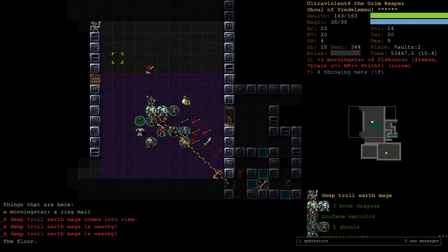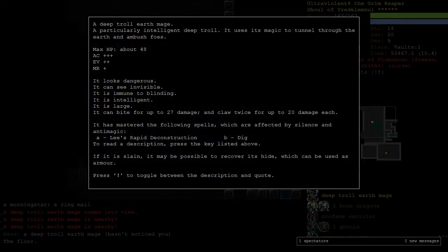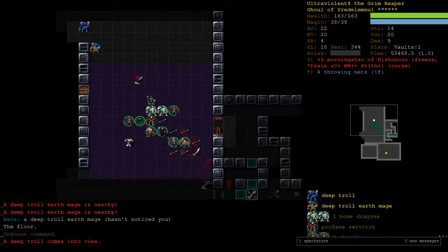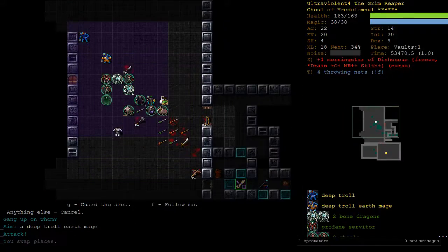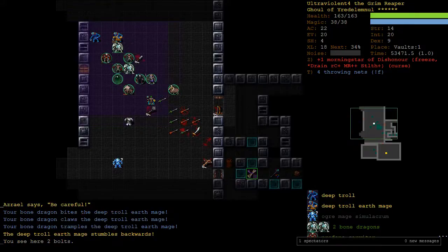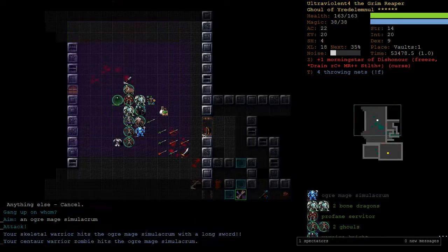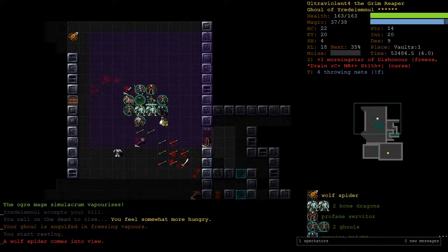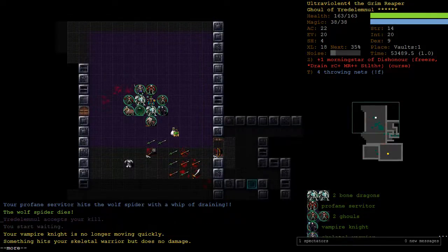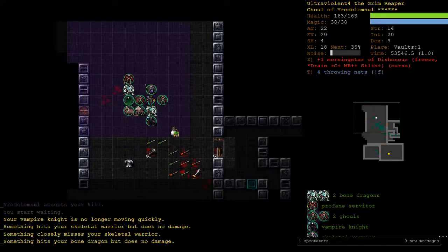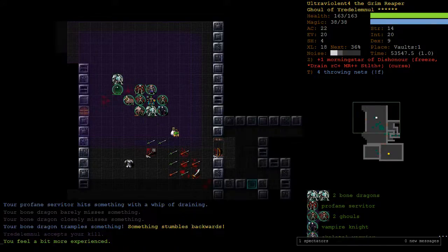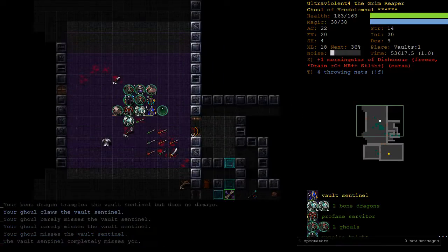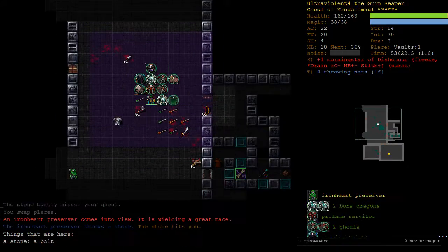Alright. The deep troll earth mages. They're not the ones that are really good. It's the shamans. And also, they're not good because they can use LRD on your bone dragons. So yeah, you gotta watch out for them. But in any case, while we've got Asriel alive, we're not going to be getting a new spectral one, I think.